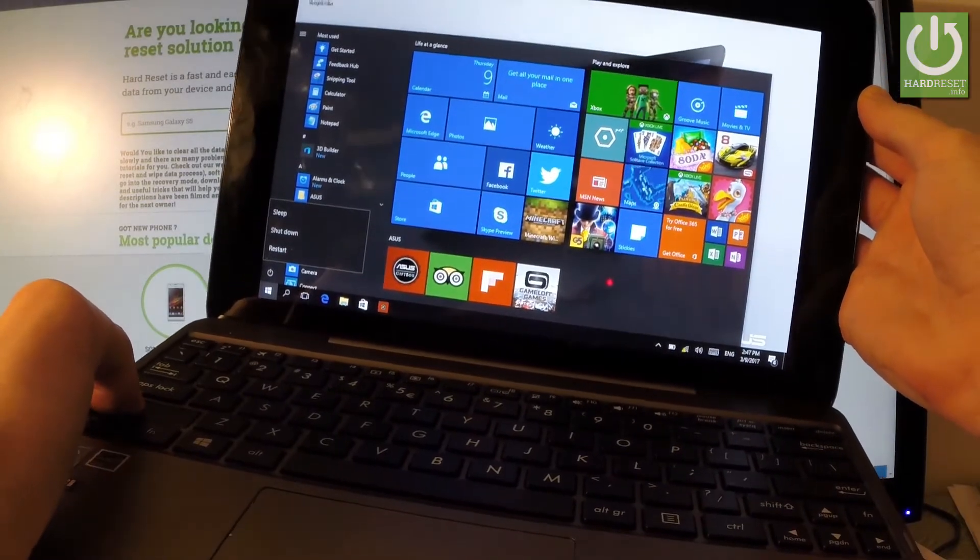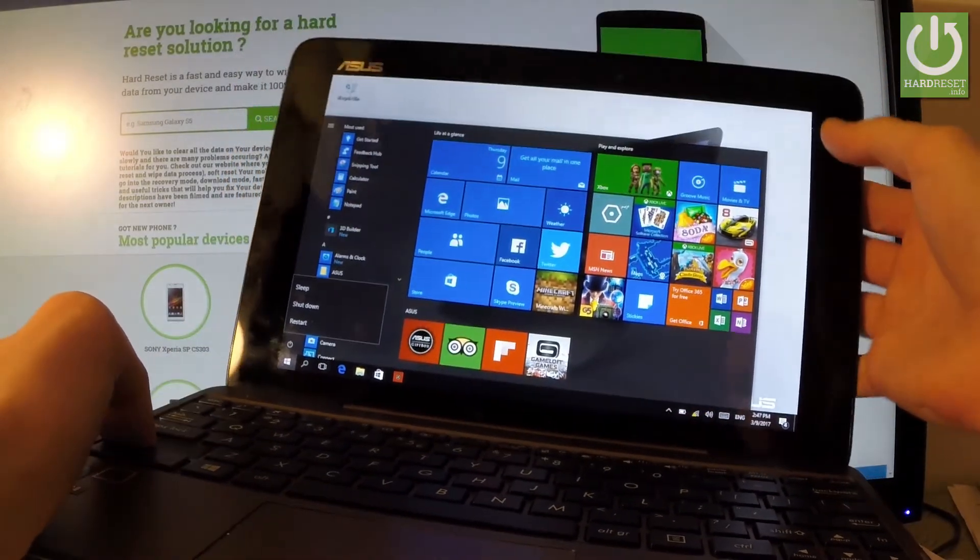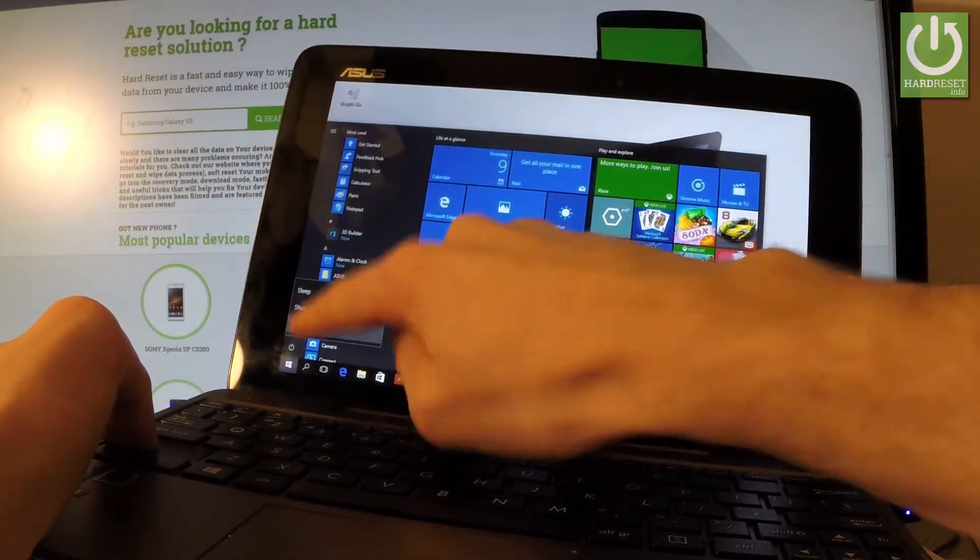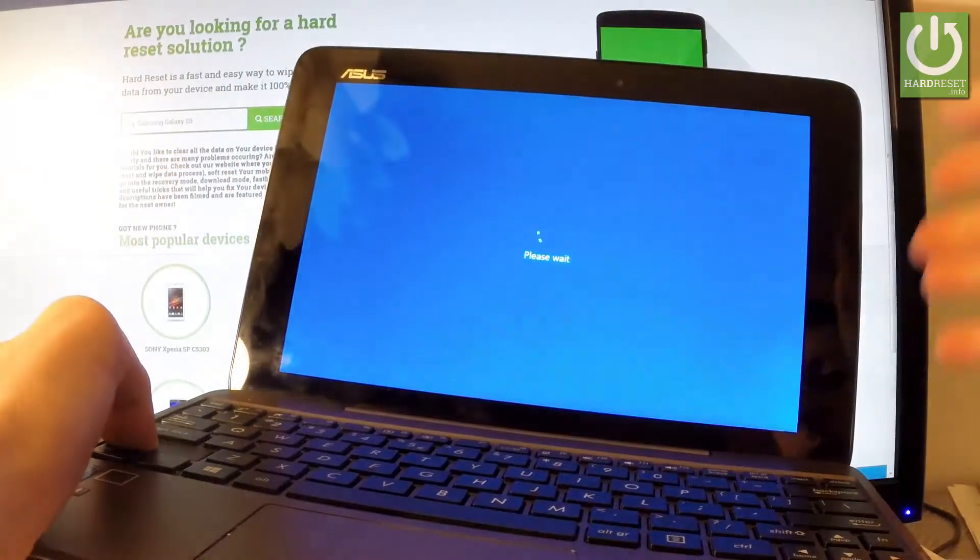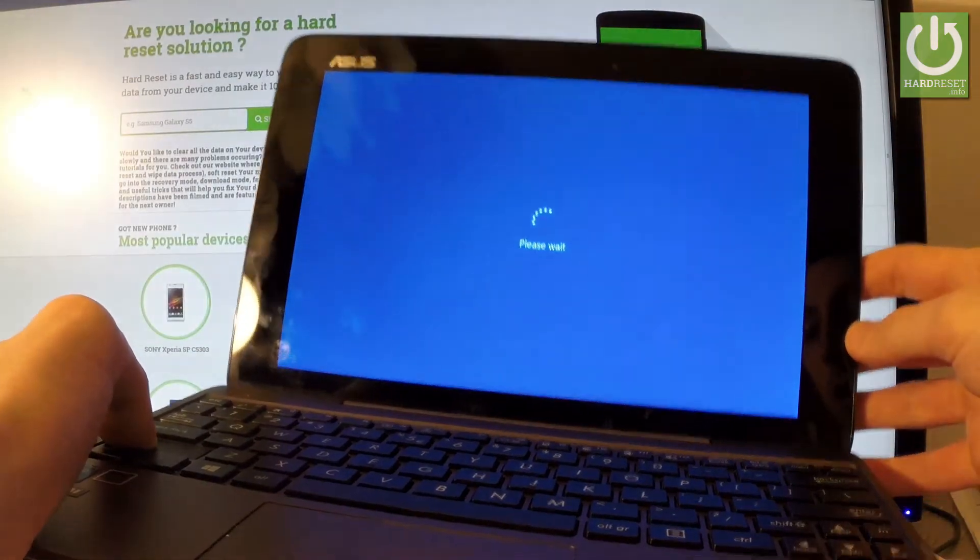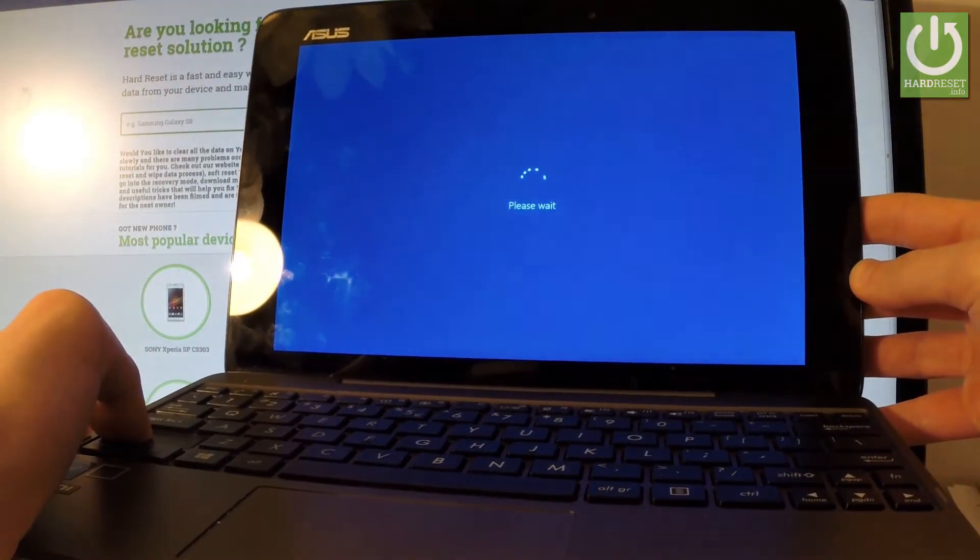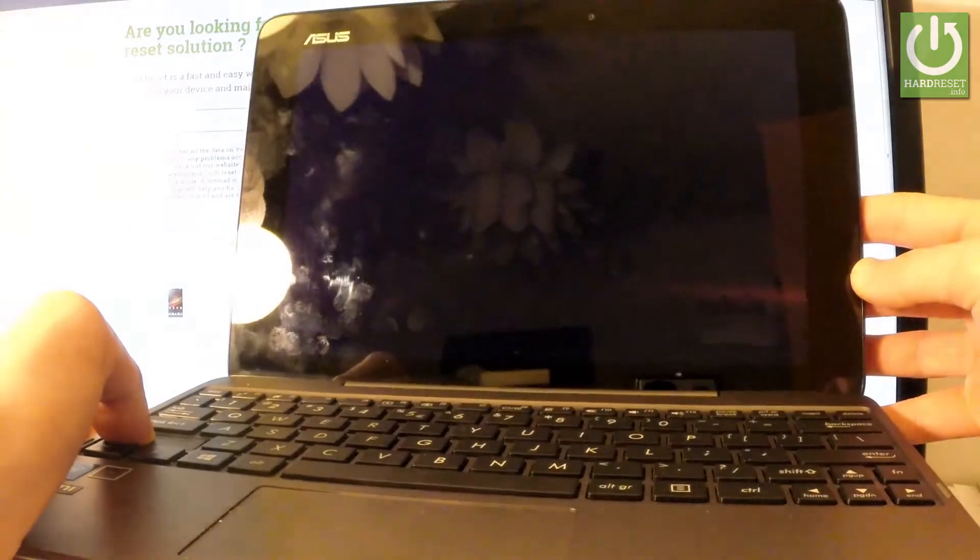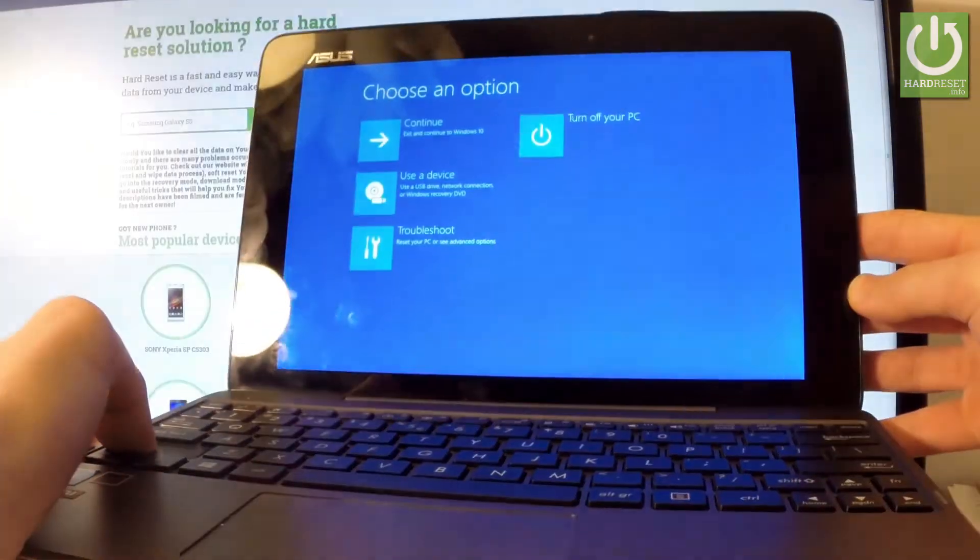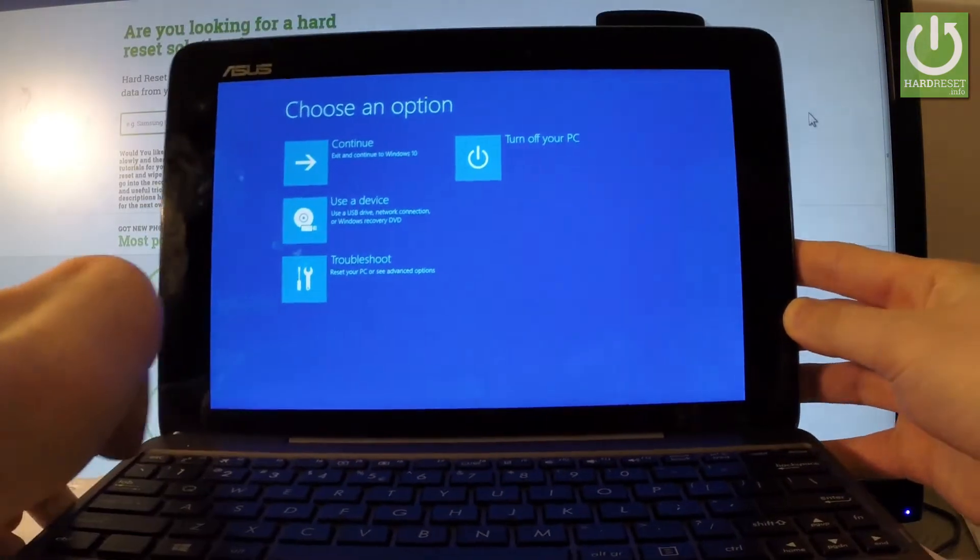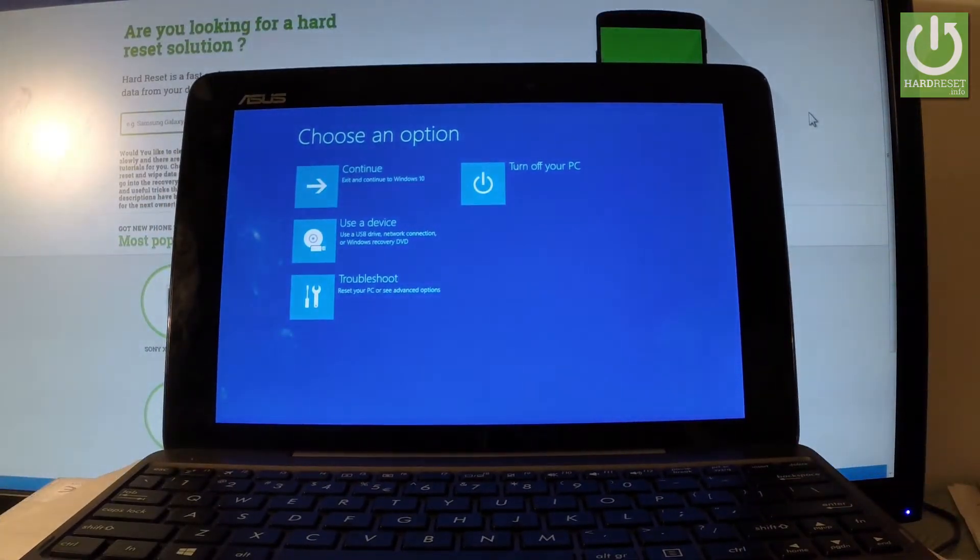Keep holding the shift button and tap restart on your screen. Keep holding the shift key the whole time while the device is restarting. You can release shift as soon as the following blue screen pops up.